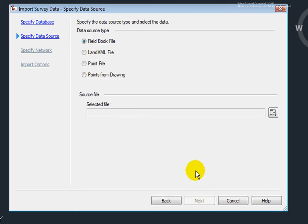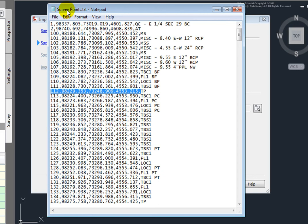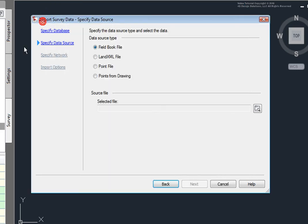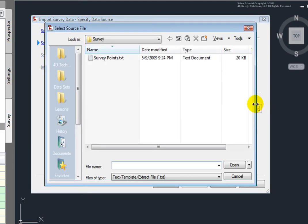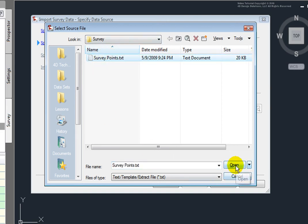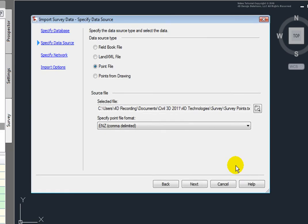This is where I can specify what type of data I will be importing. You'll notice here that I can import a field book file, a LandXML file, a point file, or Civil 3D points from the drawing. This point file that I have is simply an ASCII text point file. So, I'll select Point File, and I'll go to select that point file from my computer. I'll select that and click Open.